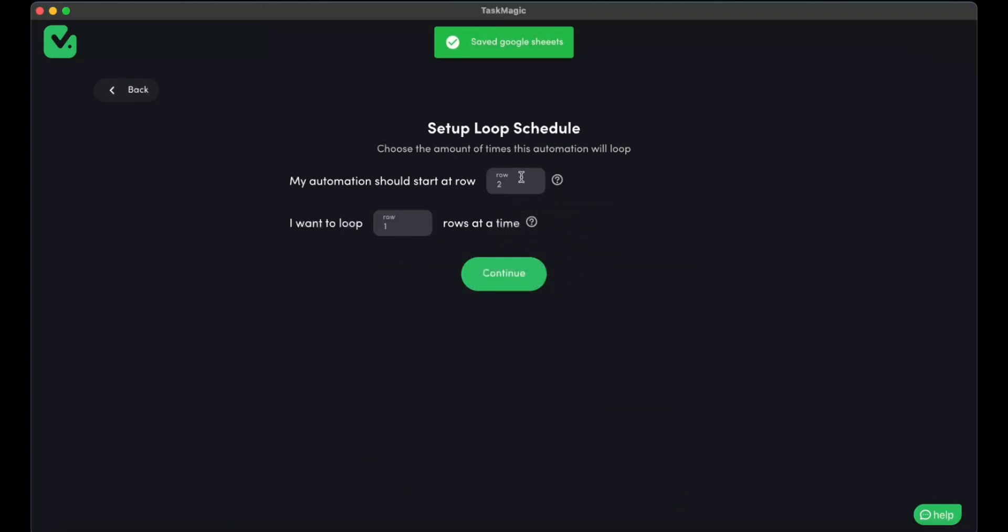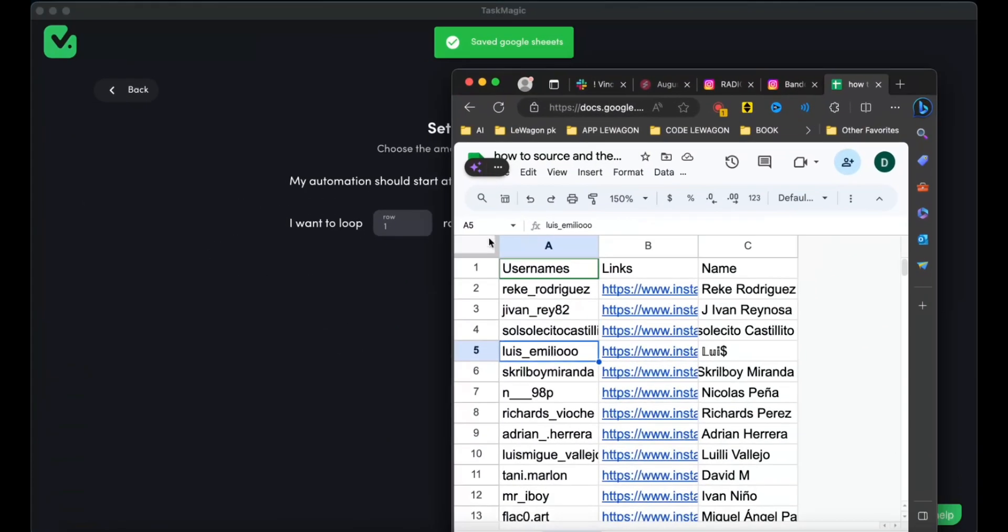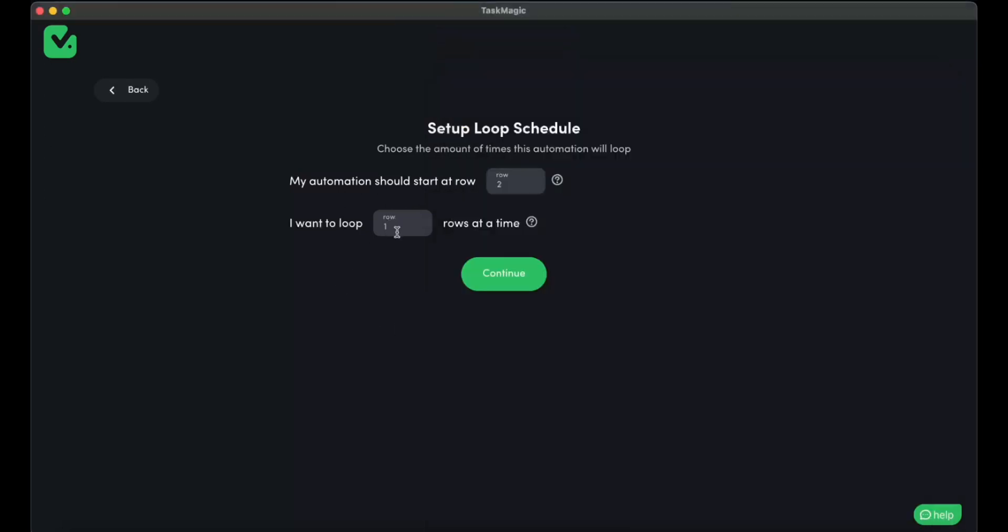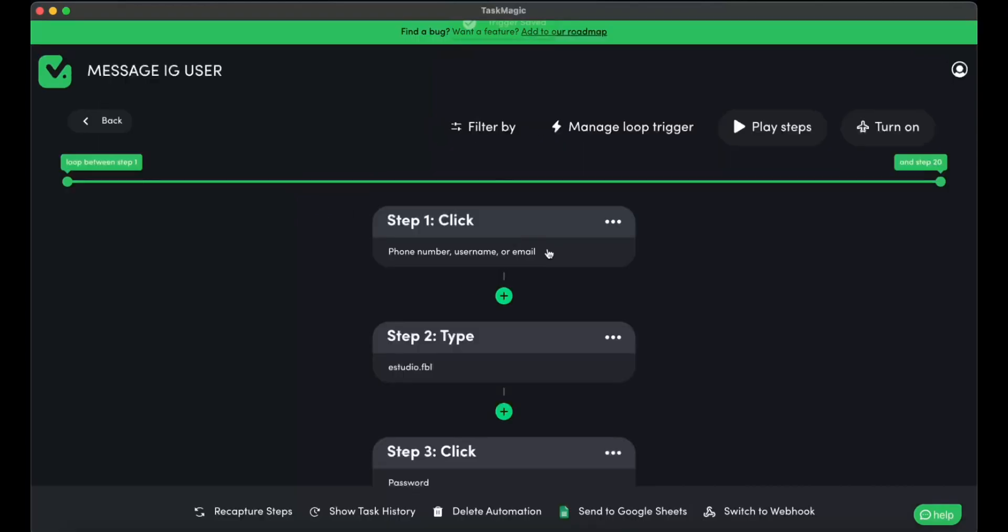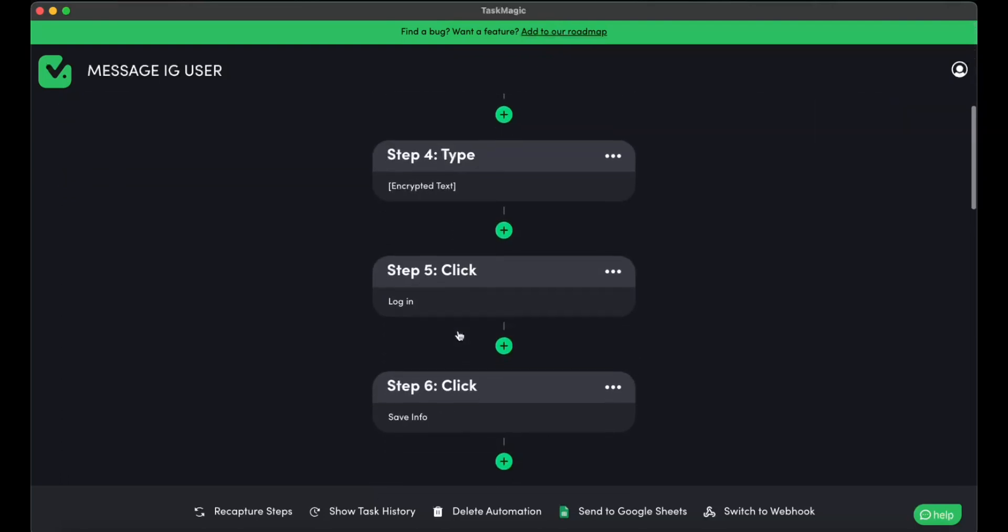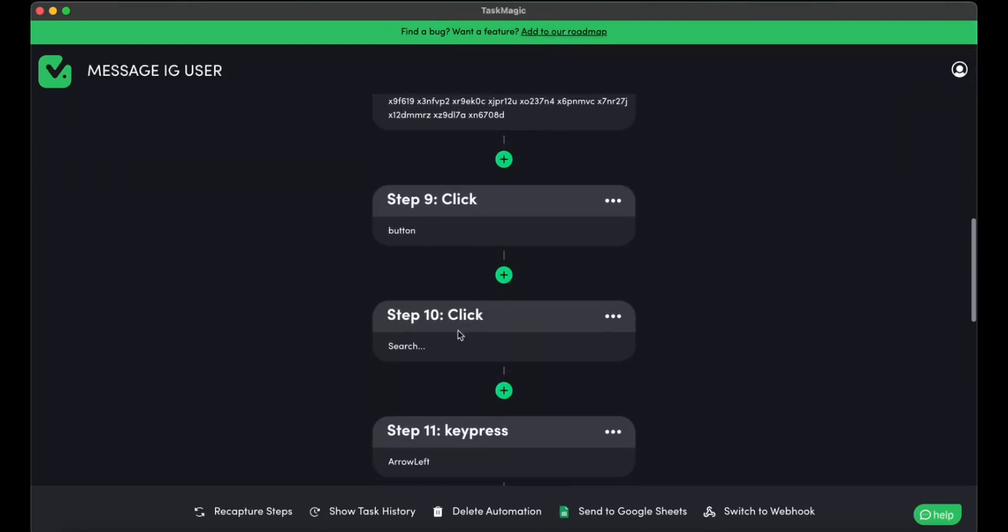And I'm going to start at row two, because row one is the username, the headers, and this is where the information is at. I'm going to loop just to three simple messages. I'm going to continue. I don't want to schedule a run. And I am going to double check all of the information.